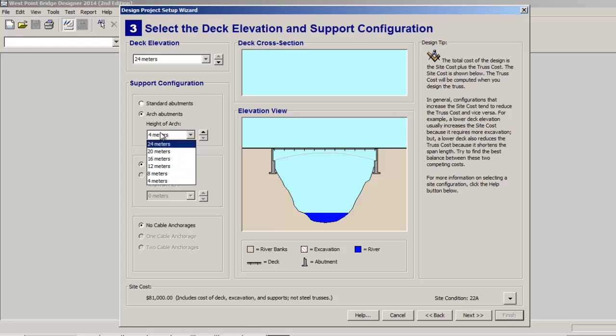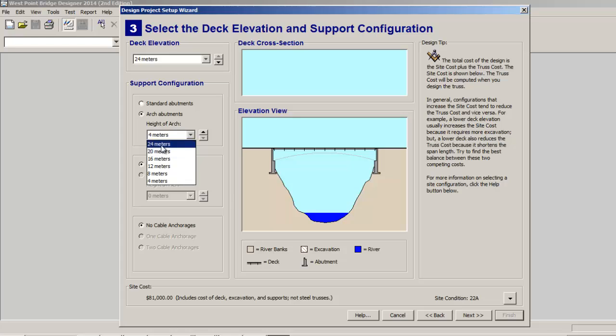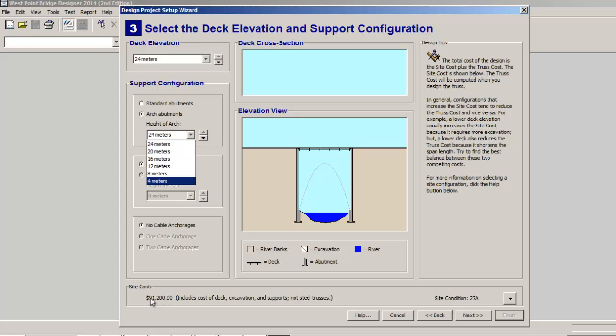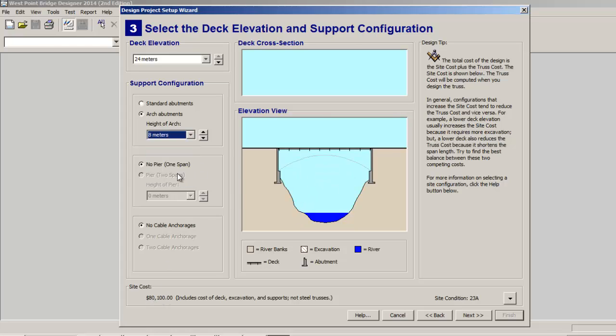And if you play around with these you see 24 meters, the site cost is $91,000. If we go down to 8 meters, site cost is $80,000. So it costs $10,000 more to do the other kind, so there's always going to be a trade-off.